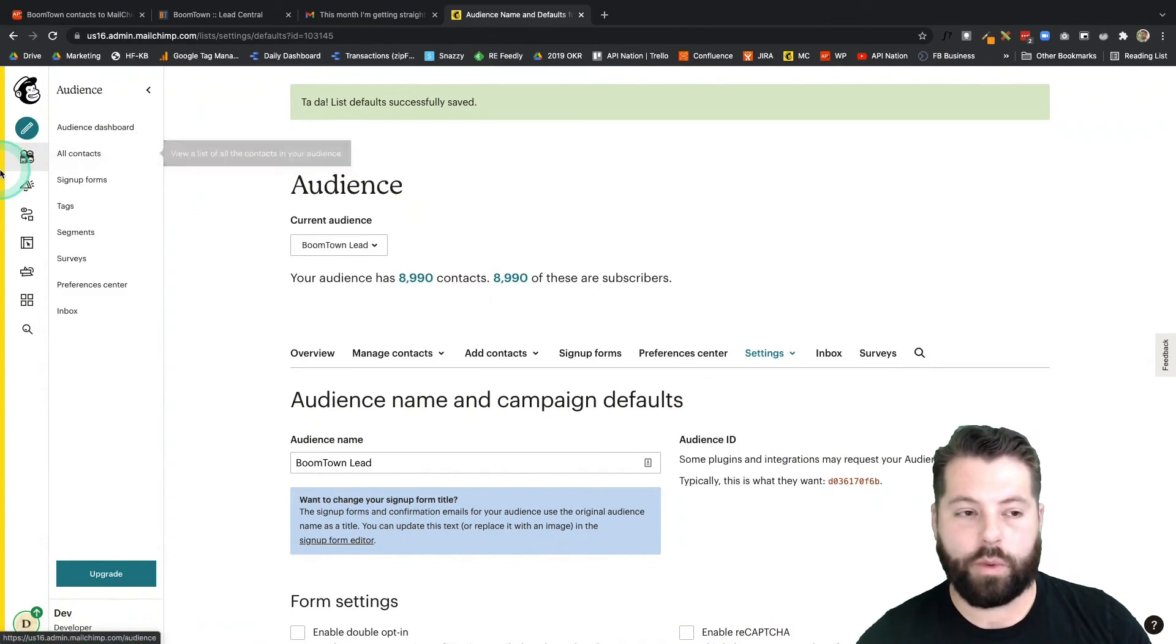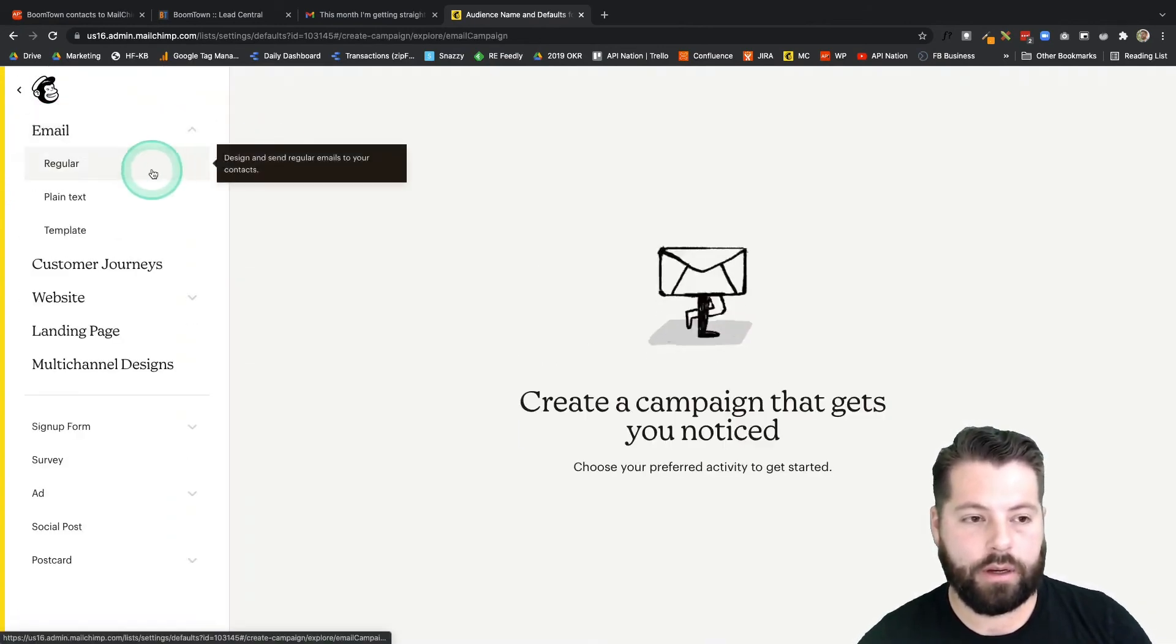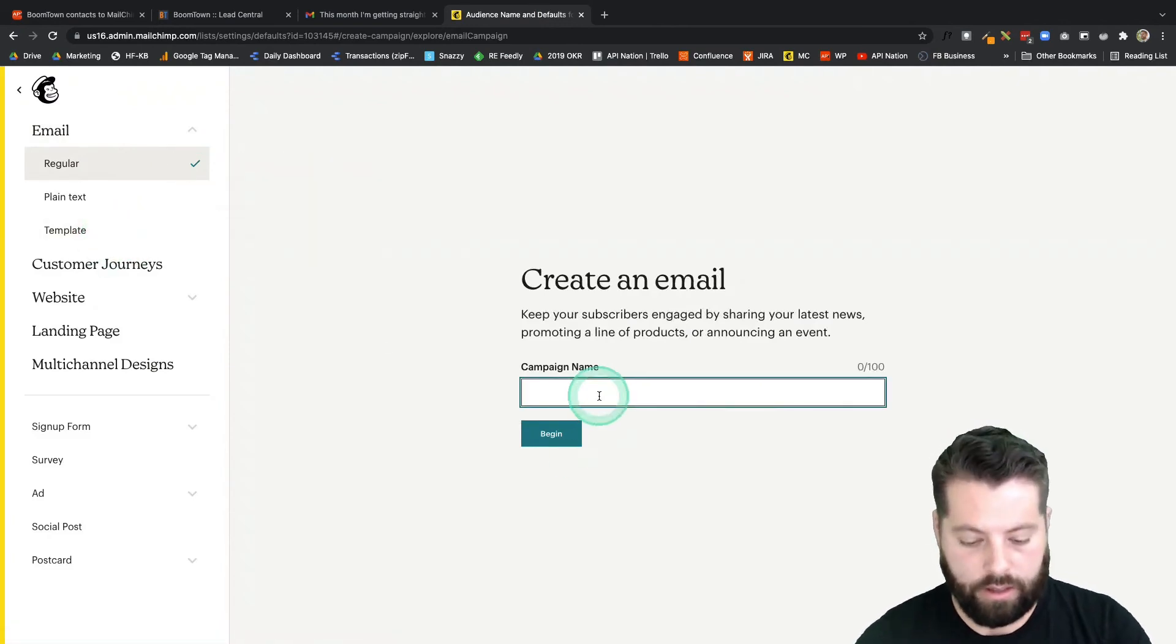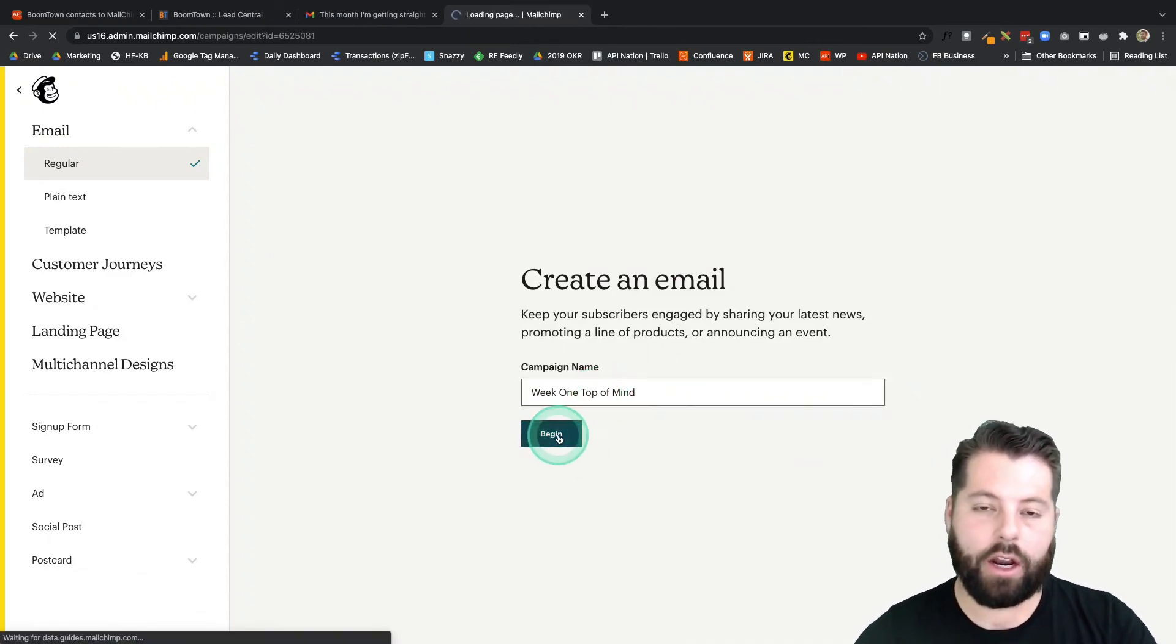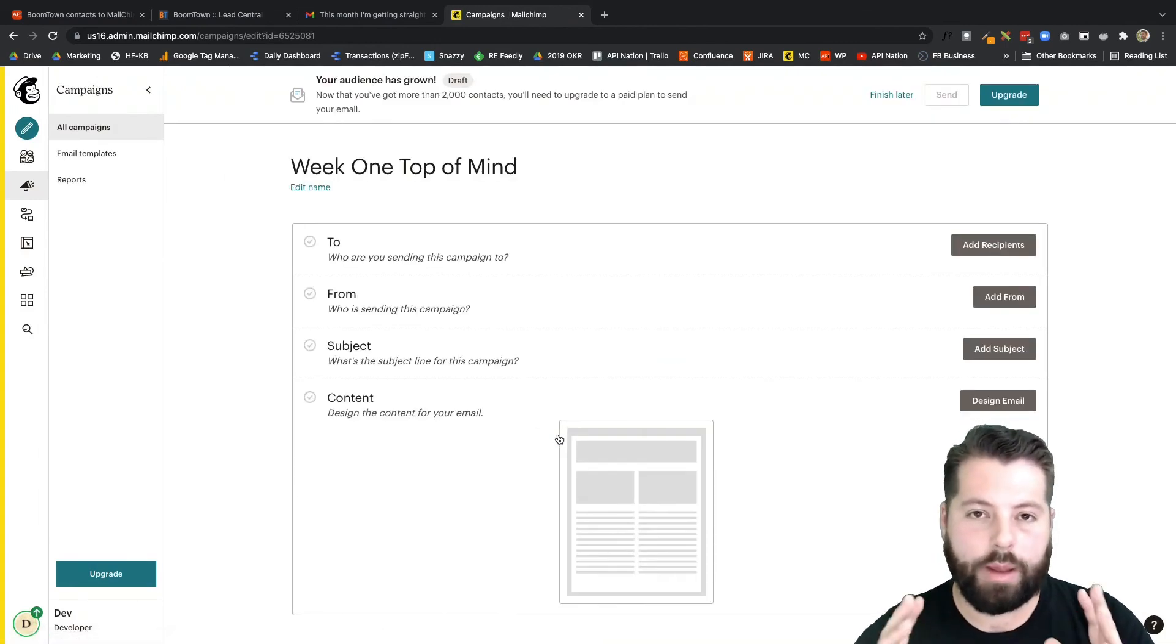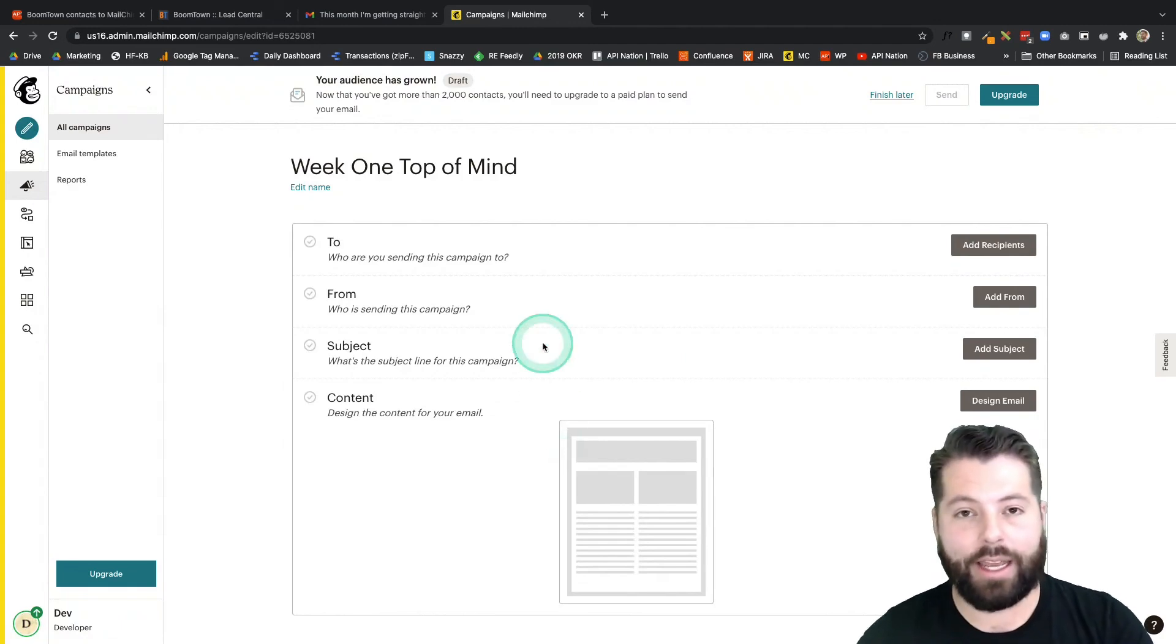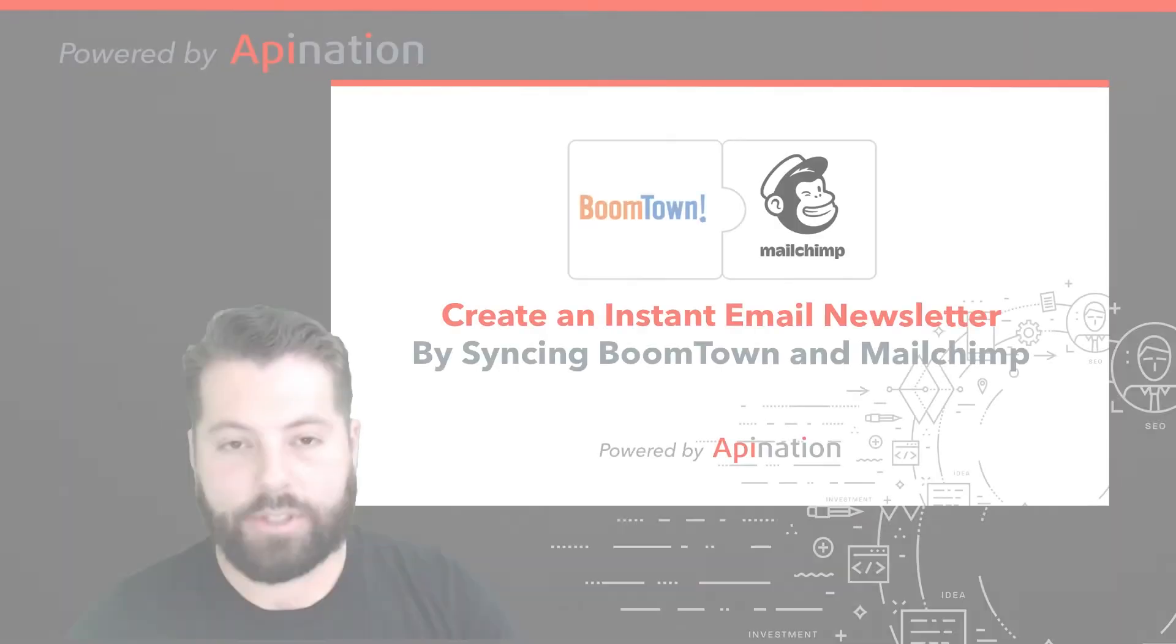And then me, as an agent who's trying to stay top of mind, all I have to do once a week, hop into MailChimp, create an email. I can use one of their beautiful templates. Week one, top of mind, and I'll just send out a quick email letting everybody know what I'm up to, maybe a tidbit, maybe a review from a past client, just something to get in their inbox and stay top of mind.